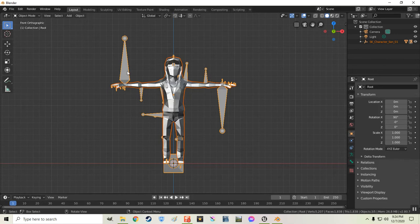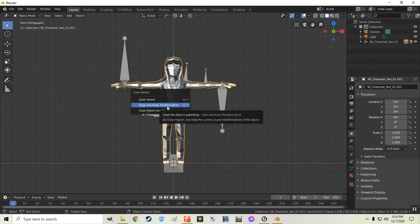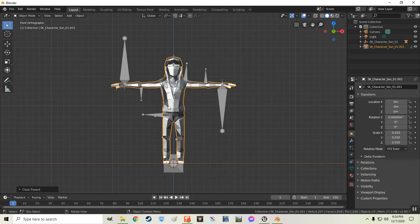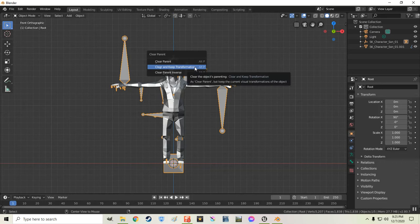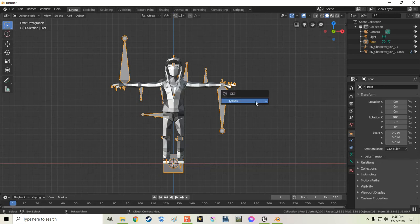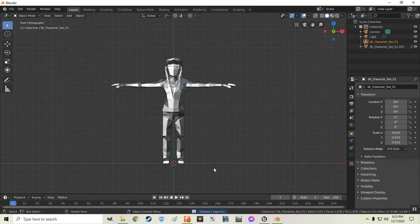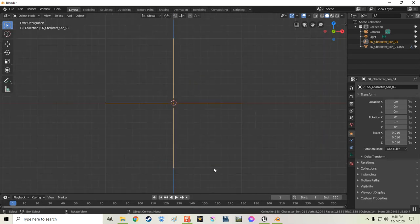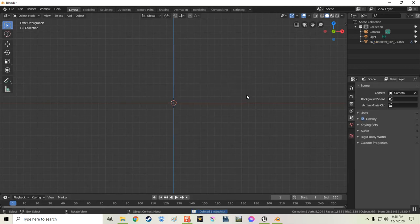Now I don't want this rig on him. I want Mixamo to rig him for me. So I'm going to select him. I'm going to hit Alt-P. I'm going to say Clear and Keep Transformation. Now I'm going to choose the rig. Do the same thing with Alt-P. Choose Clear and Keep Transformation. Then I'm going to delete the rig. And then down here. It's going to be a little empty. If you hit the period key you can zoom in on it. And I'm going to delete that too.